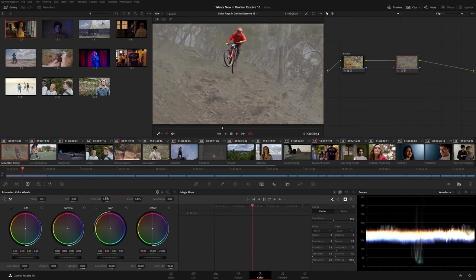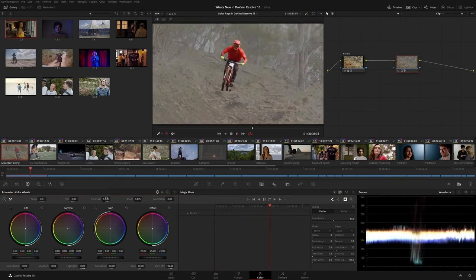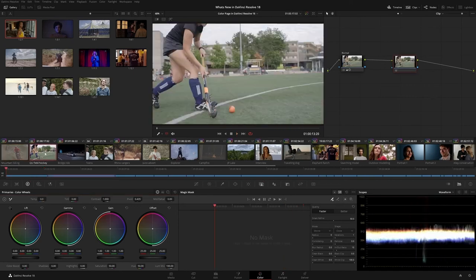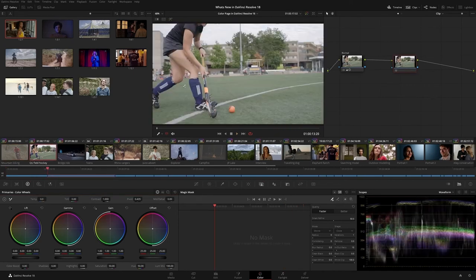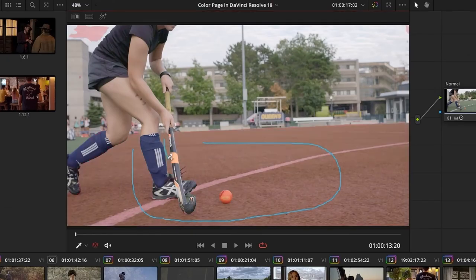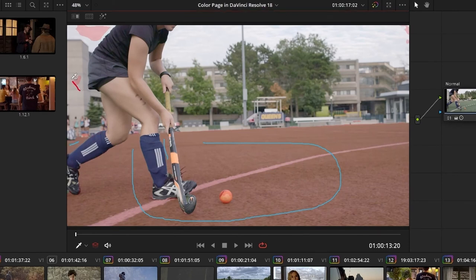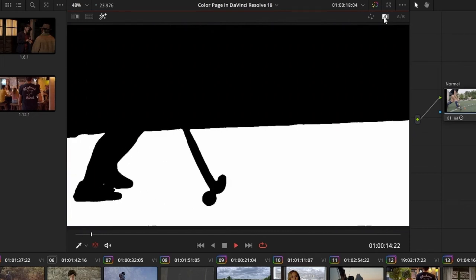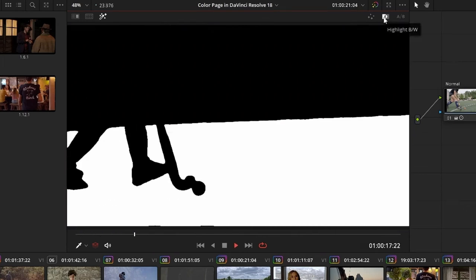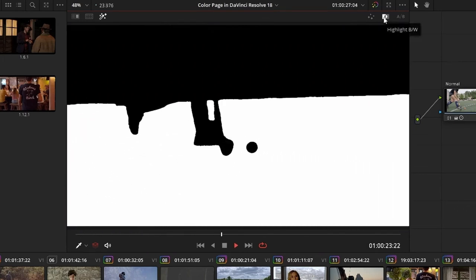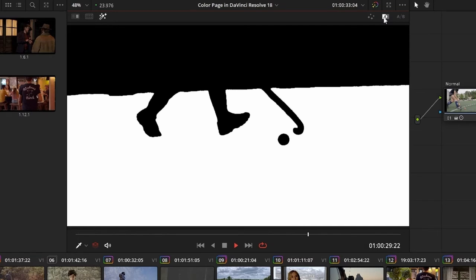The Object Mask produces very impressive results, even upon initial selection. However, it also features helpful additive and subtractive strokes to help with more challenging tracks. This makes it possible to select visually complex objects and follow them, even as they are obscured by other elements in the scene or if they leave the frame.